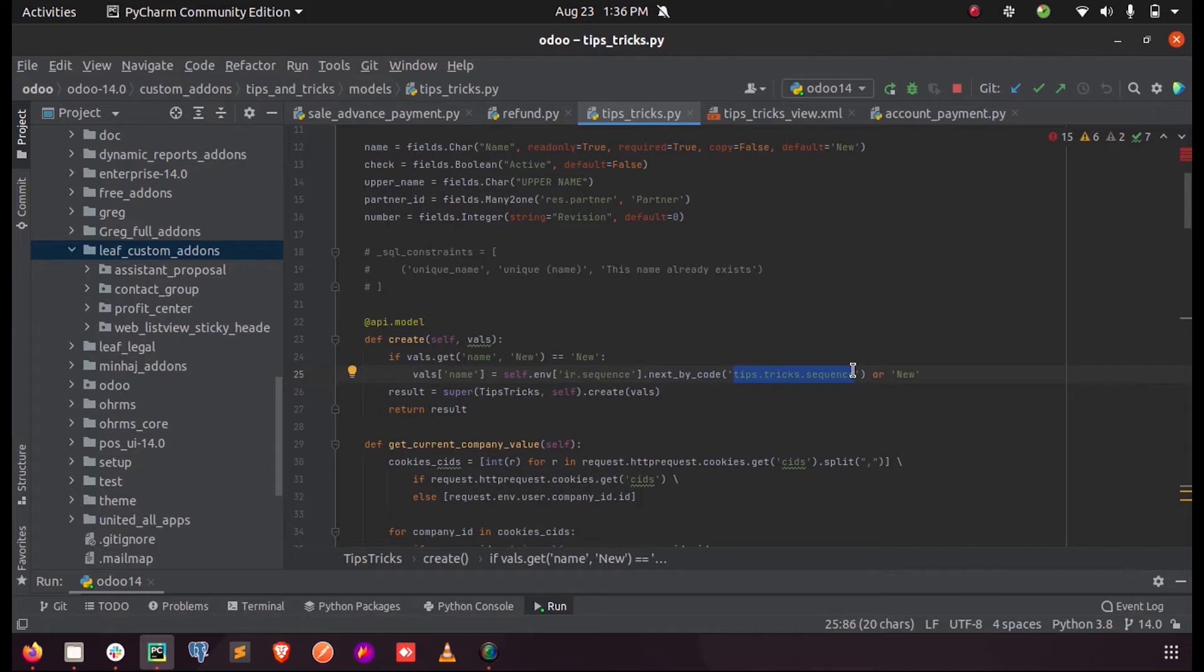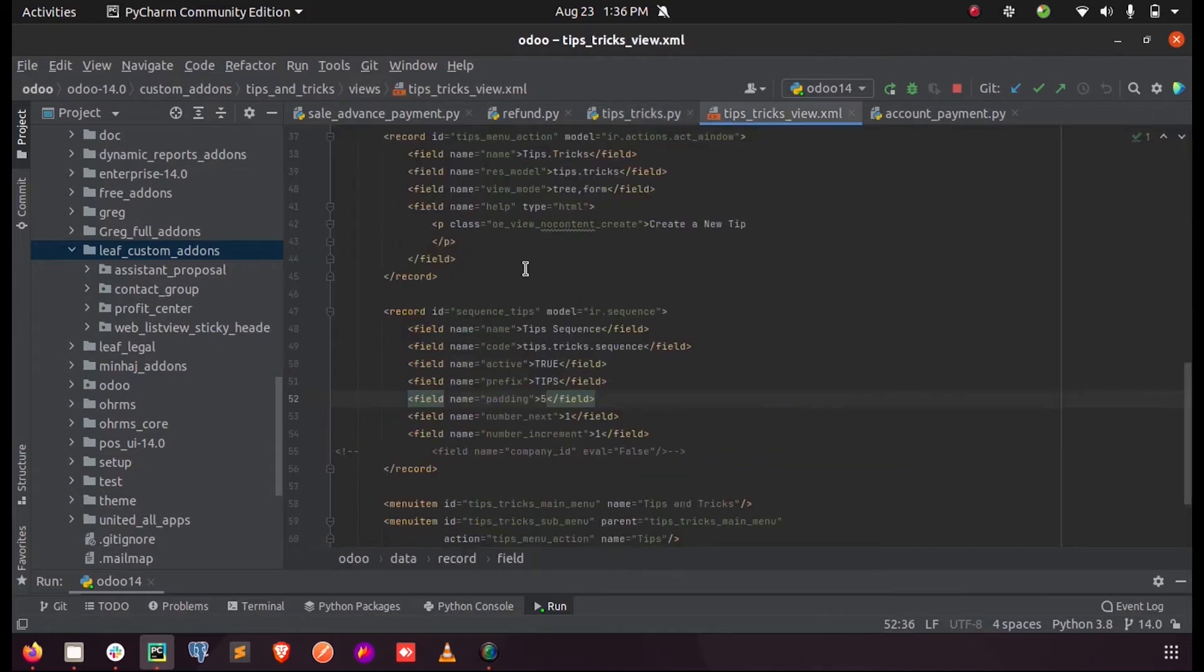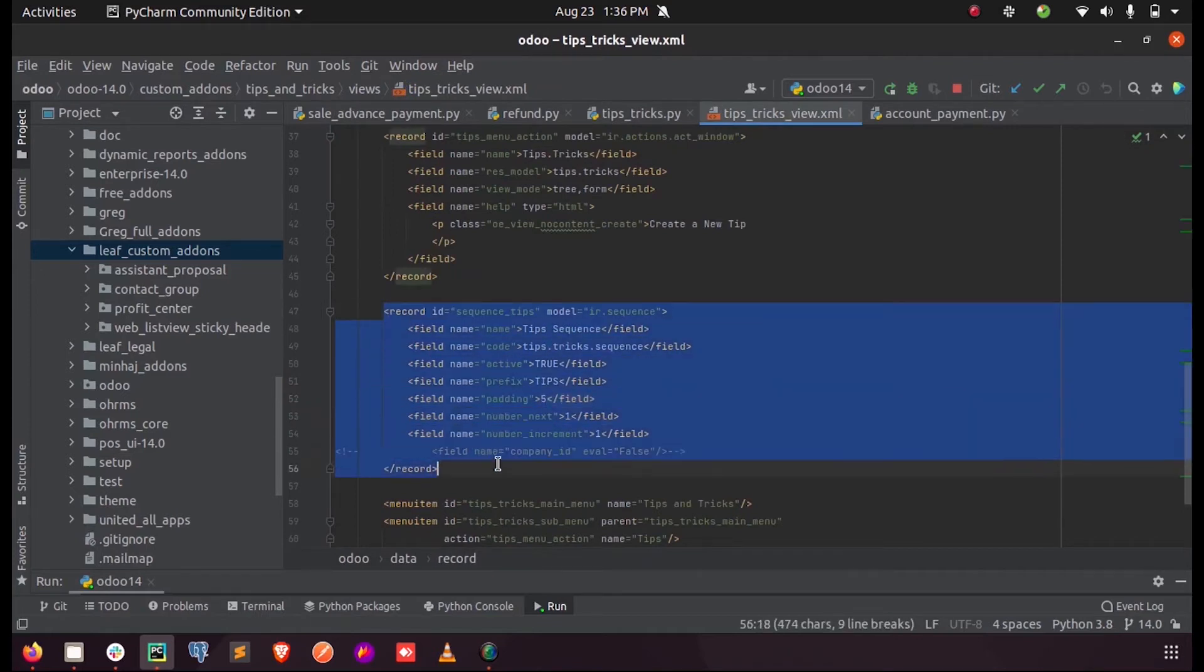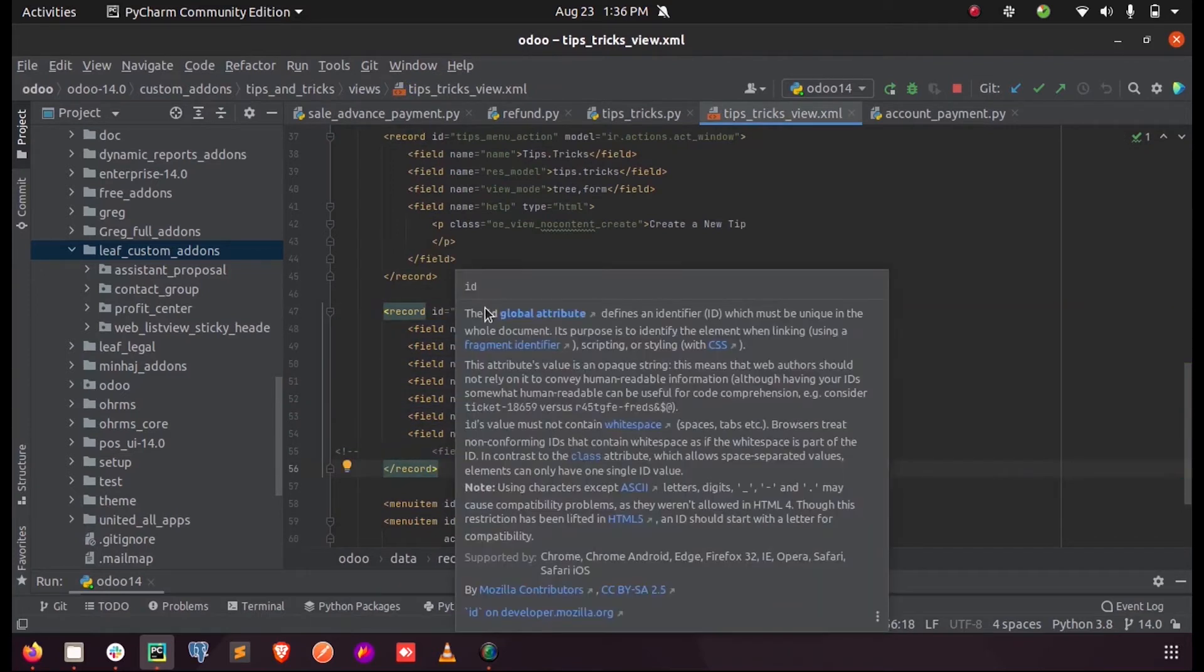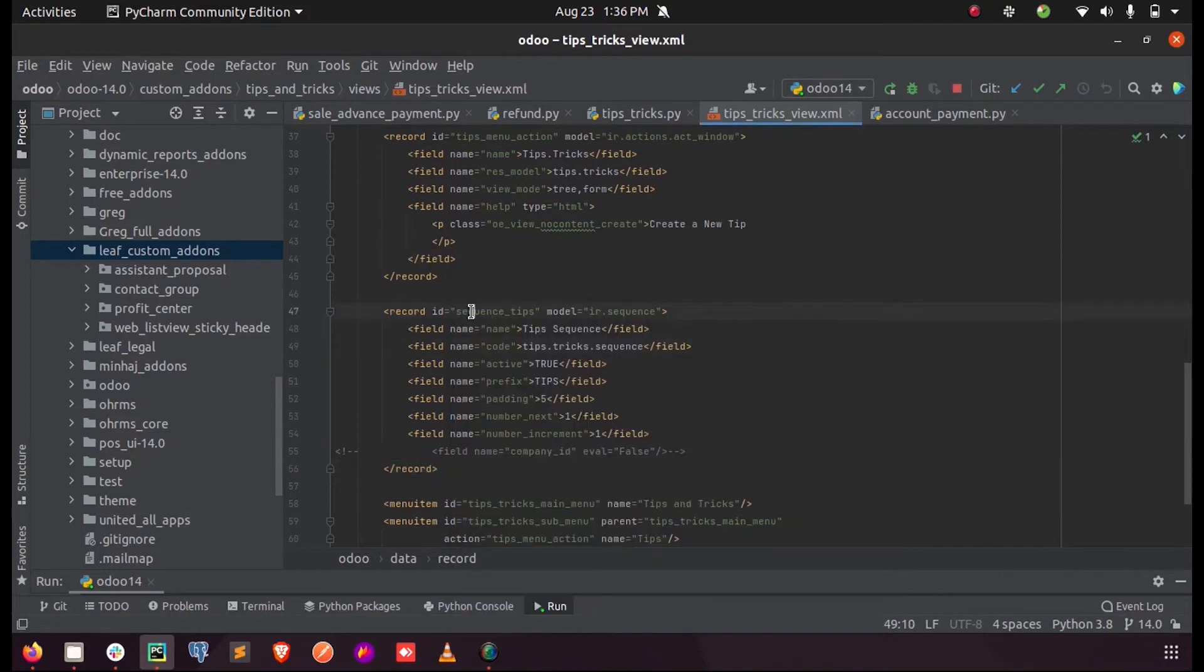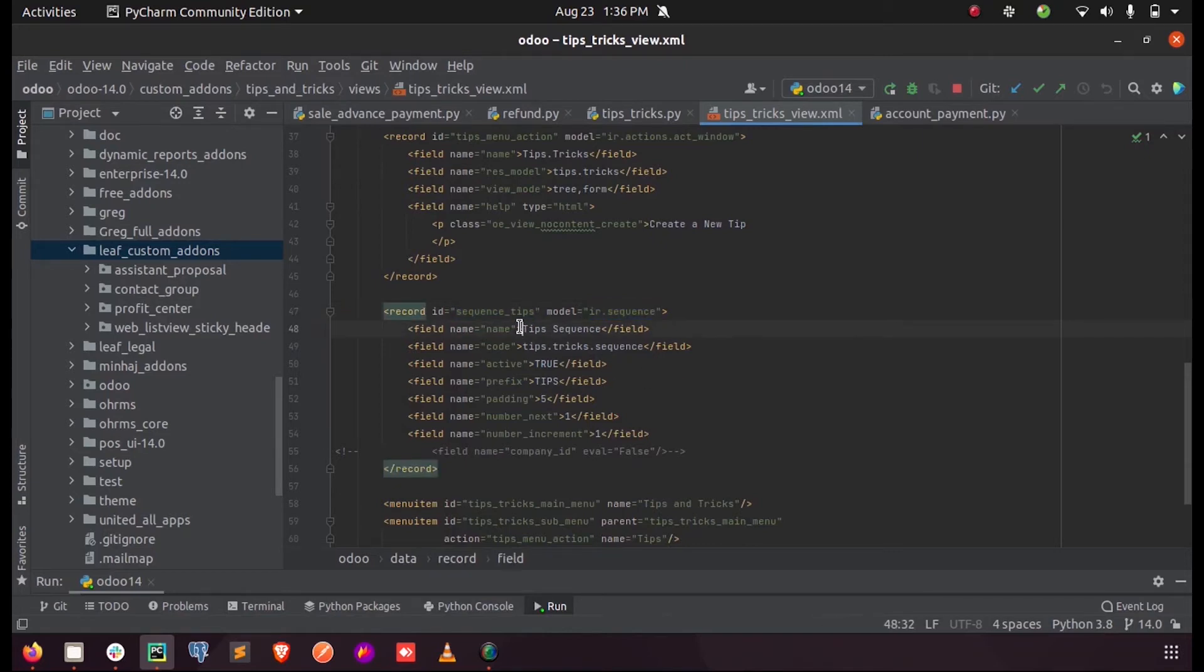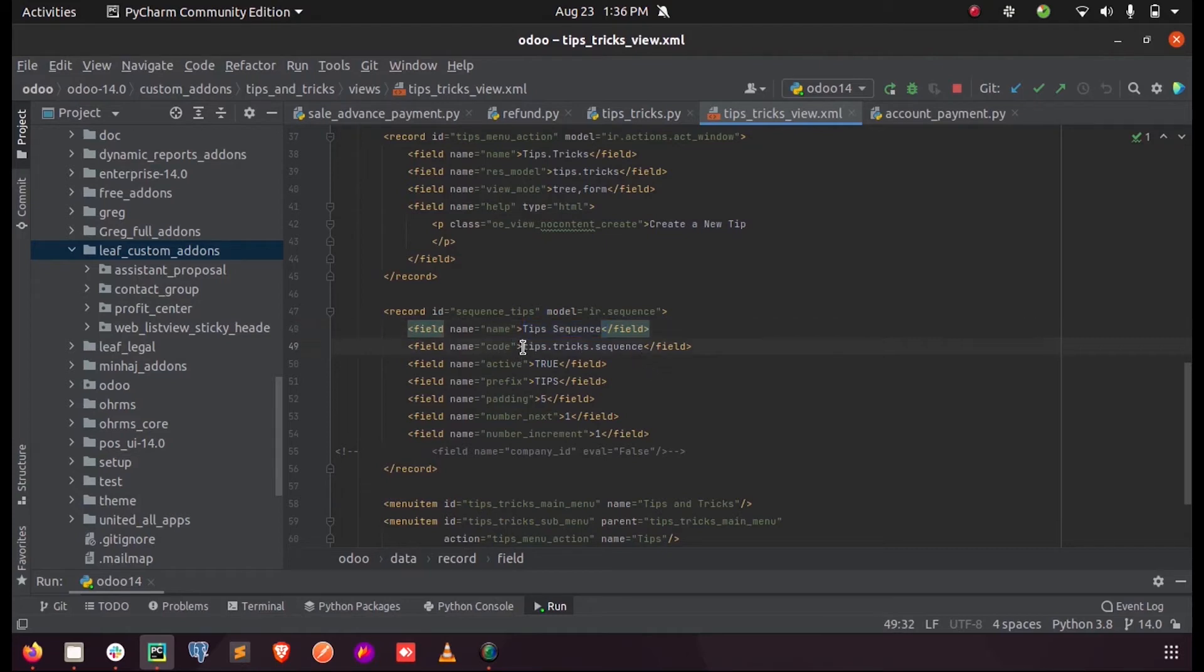Let's see what this is in the XML. This is my record for sequence field, and it has got an ID 'sequence_tips'. You can see the model which we define - this is inside 'ir.sequence', and this name for sequence will be 'tips.sequences'. The code - this is the code which will be triggered when we run the create function. This is the one which we mentioned in the Python file.